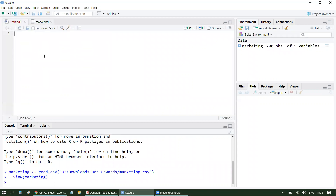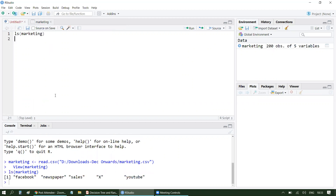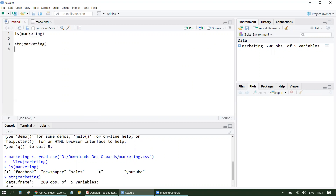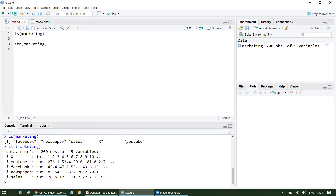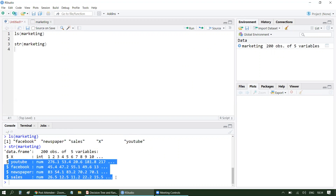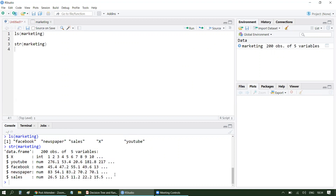Let's quickly look at the headers of this dataset. To check the headers, I can use the LS function — LS of marketing. You can see the columns are Facebook, Newspaper, Sales, X, and YouTube. X is something we will drop. Sales is your dependent variable, and YouTube, Facebook, and Newspaper are your independent variables. Let's also look at the structure using str(marketing) — it's a data frame with 200 observations and five variables. All relevant columns are numerical, which makes sense.